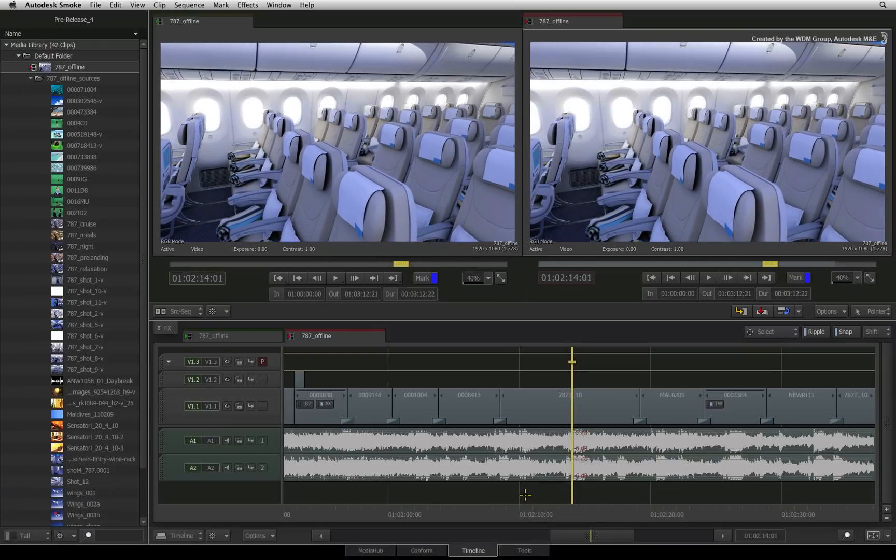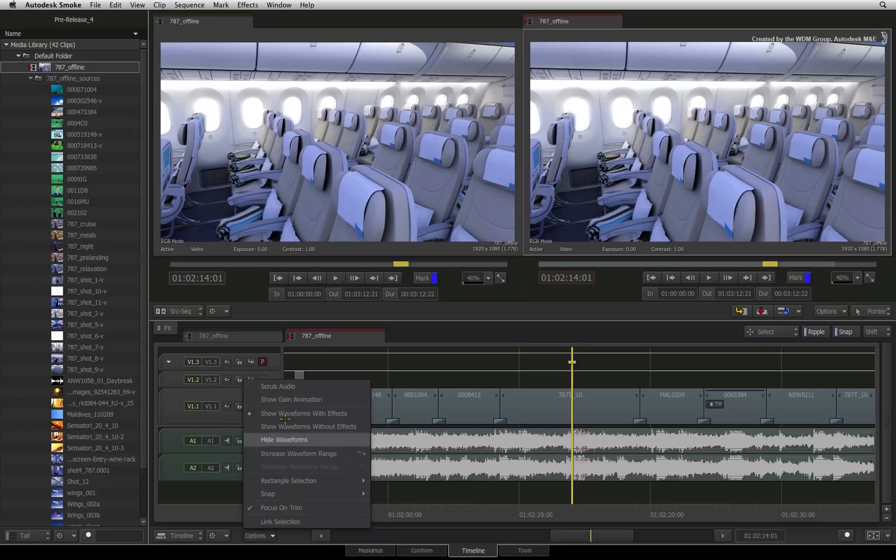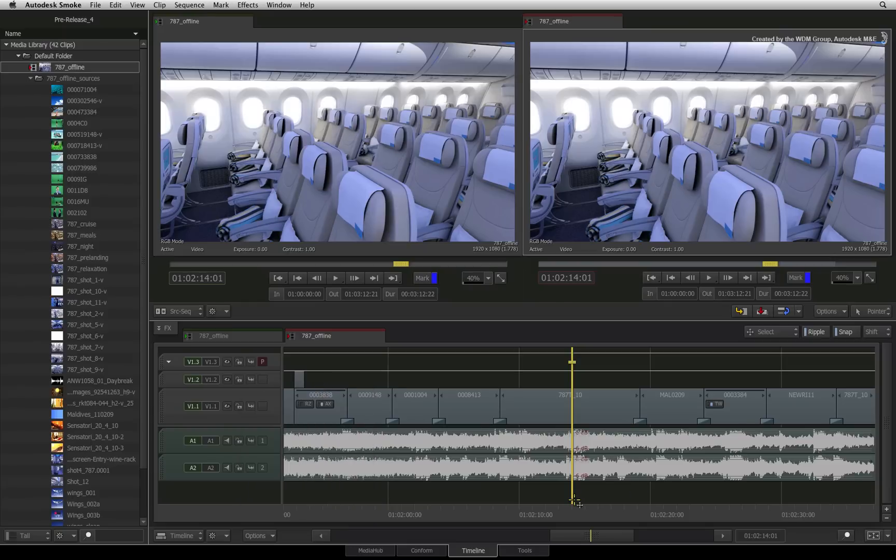If you want to have the audio scrub on permanently when dragging the positioner, go down to the options menu and at the top of the pop-up list, you can enable scrub audio.